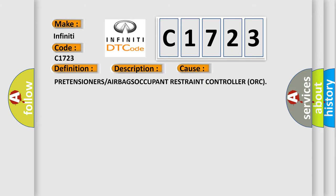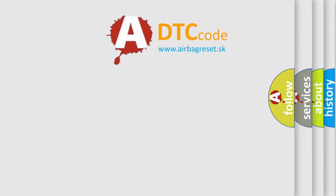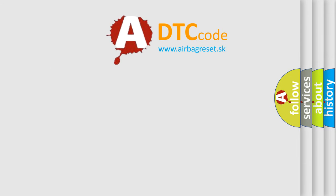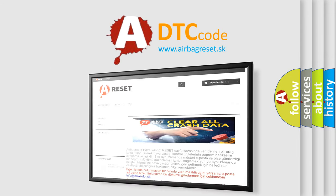This diagnostic error occurs most often in these cases: pretensioners or airbags occupant restraint controller ORC. The airbag reset website aims to provide information.